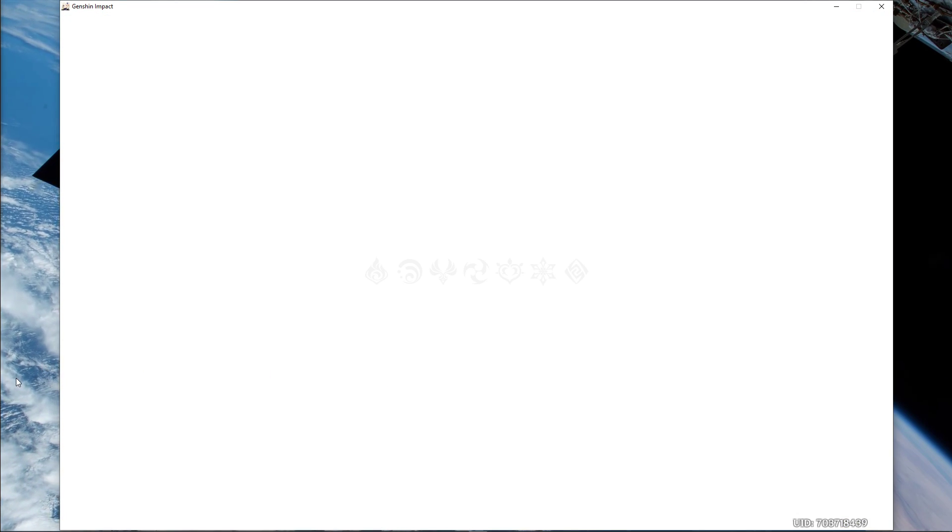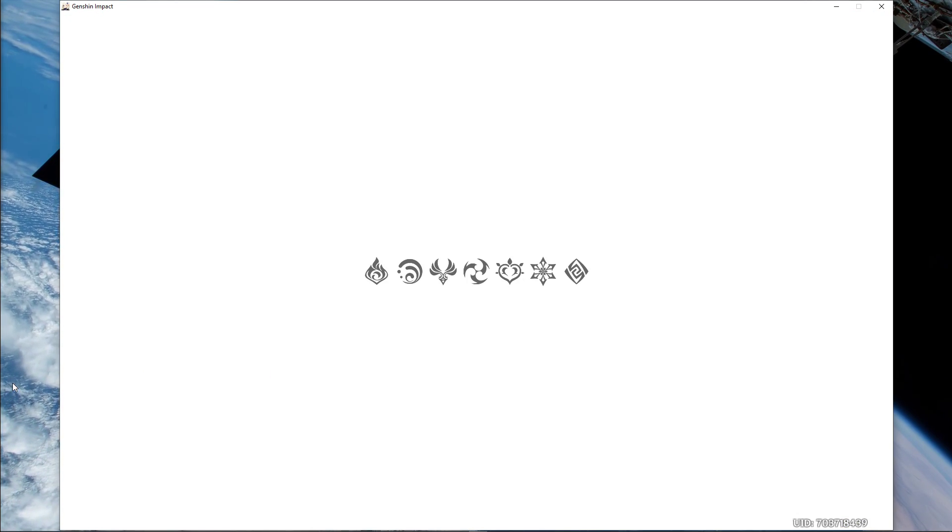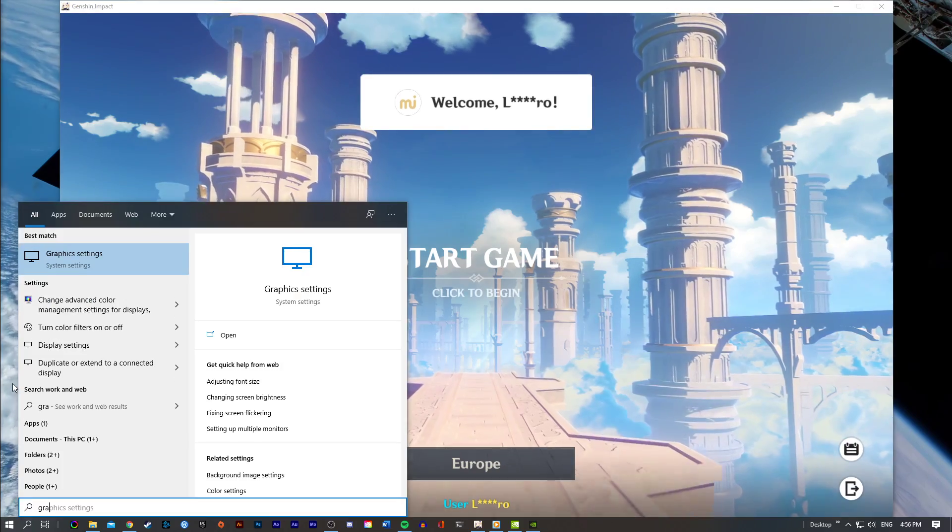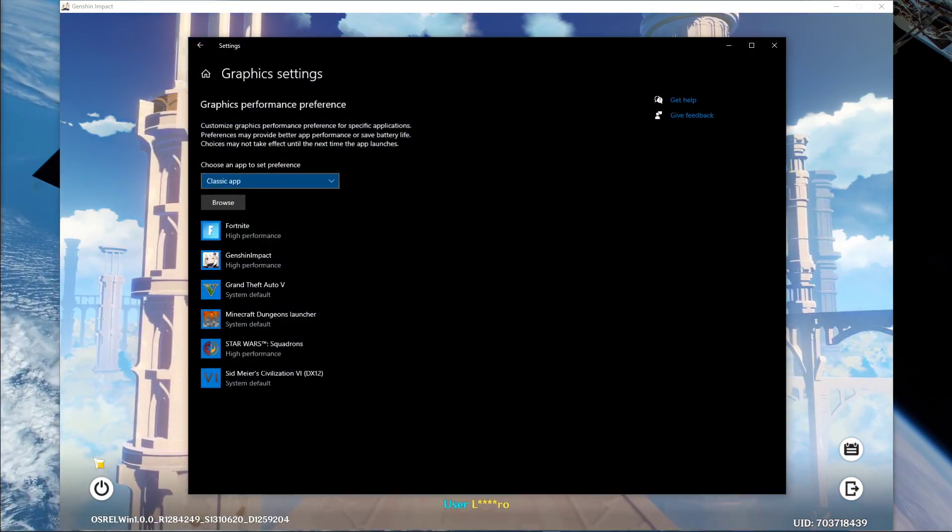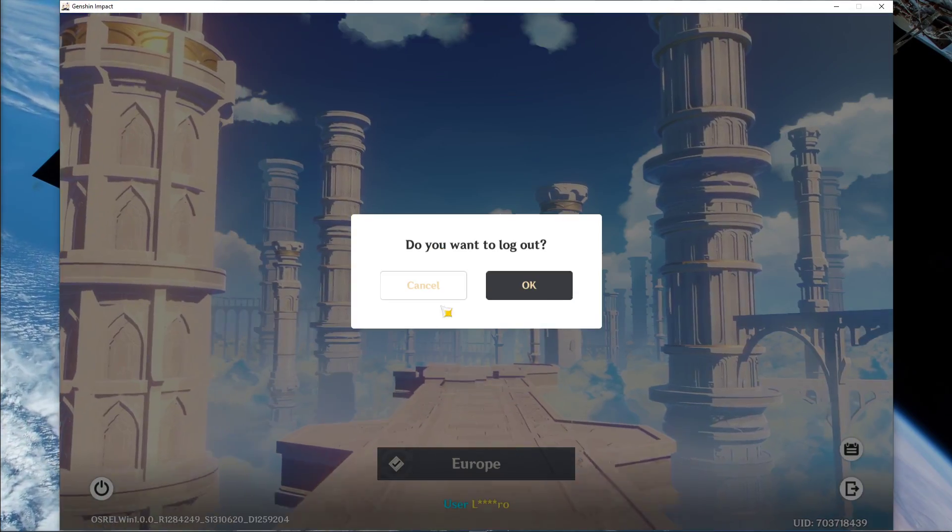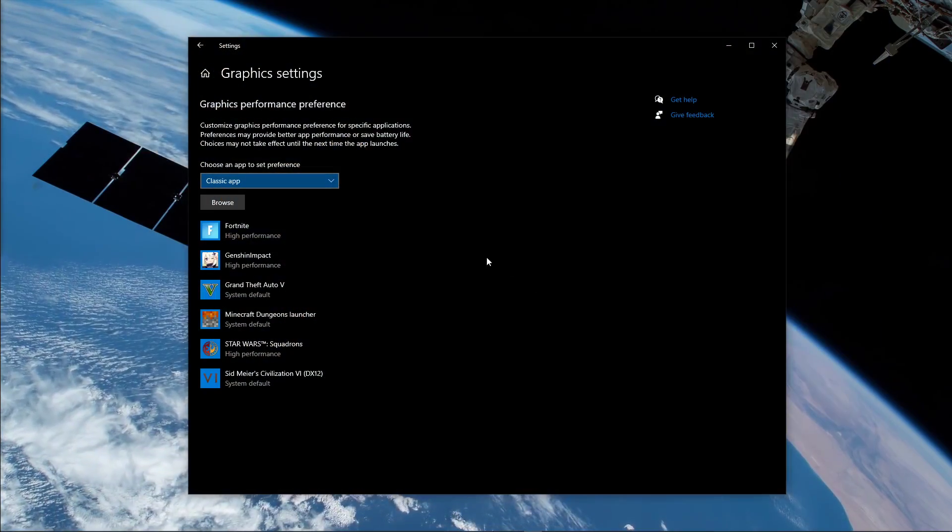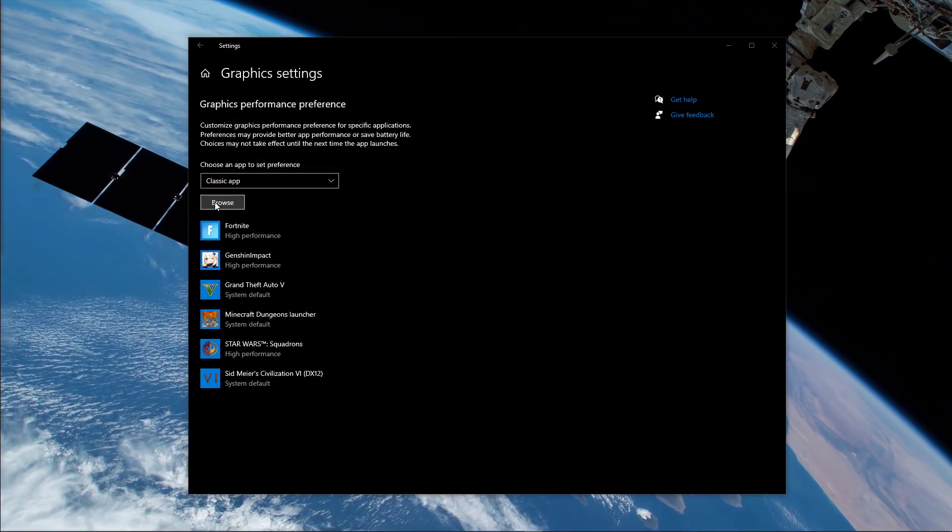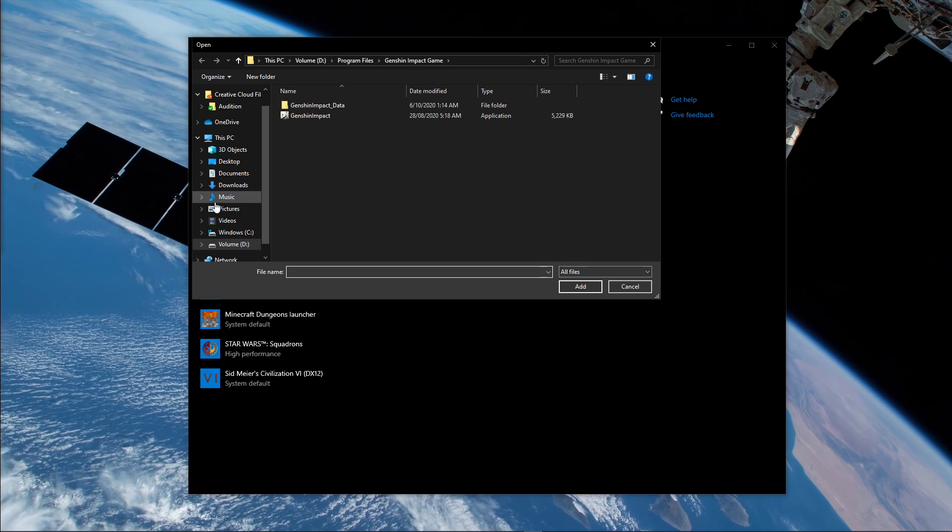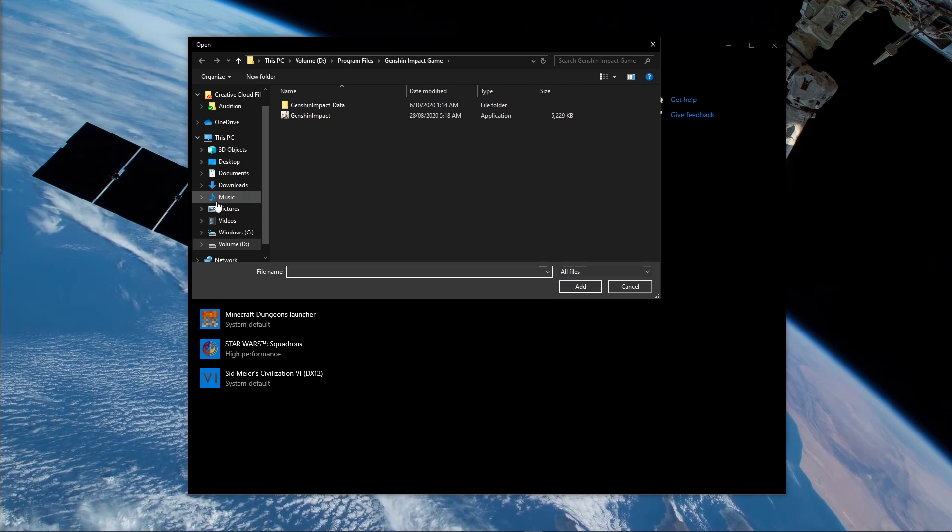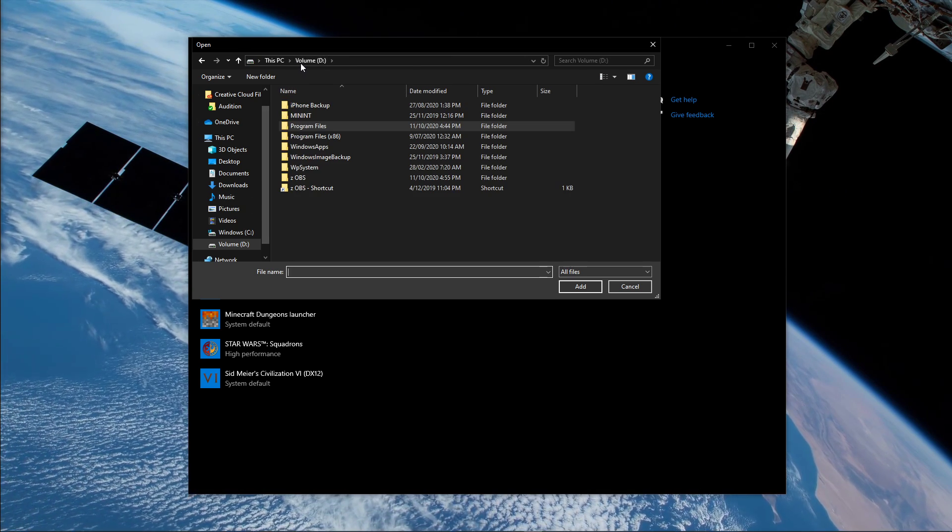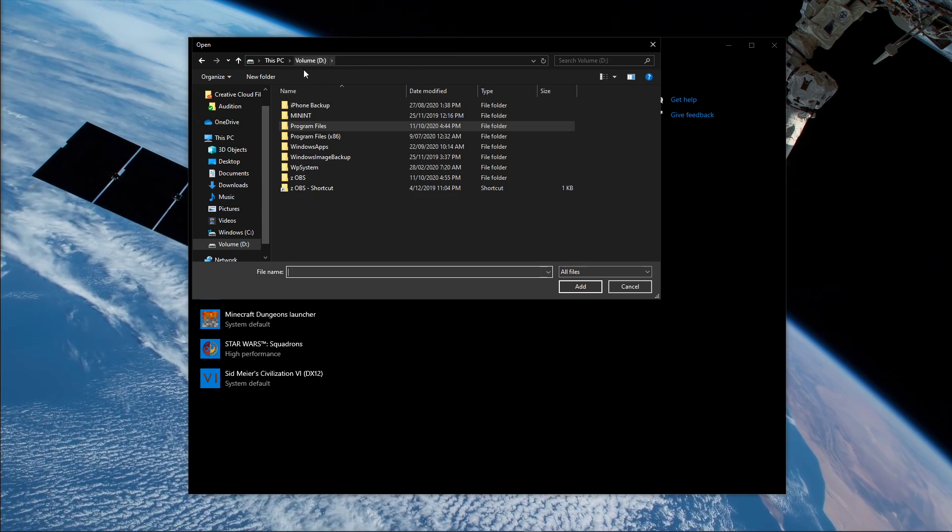Next, close the game and search for Graphic Settings to open up the Graphic System Settings. On this window, select Browse, and your File Explorer will open up. From here, navigate to the drive on which you saved the game on.